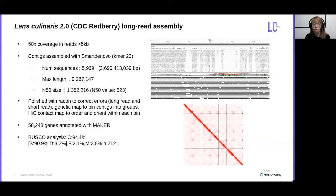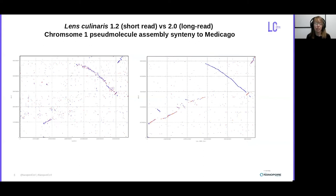Comparing the two assemblies side-by-side, contiguity is vastly improved in the new assembly. Here you can see plots of the short and long read assemblies of chromosome 1 — short read on the left and long read on the right — plotted against chromosome 1 of the model legume organism, Medicago truncatula.